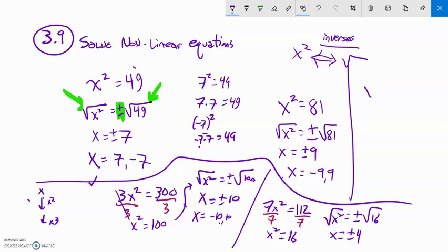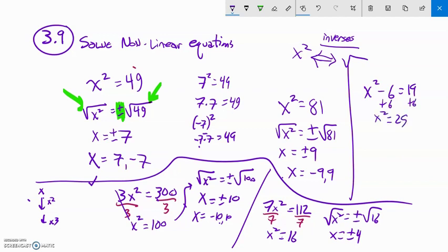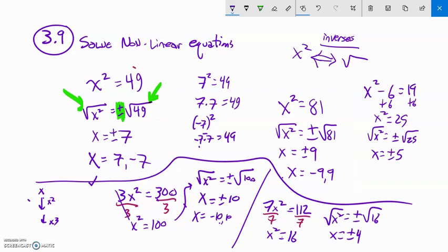Instead of multiplication, what if we had addition? Something like x squared minus 6 equals 19. First I get x squared all alone by adding 6 to both sides — x squared equals 25. Now I square root both sides. Plus or minus comes in with the square root. x equals plus or minus 5. Remember, square root and squaring are inverses of each other — they undo.